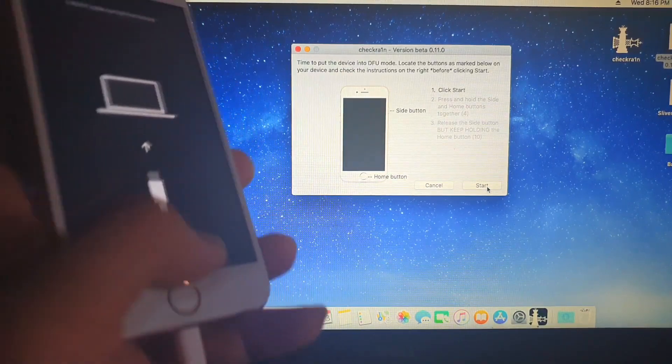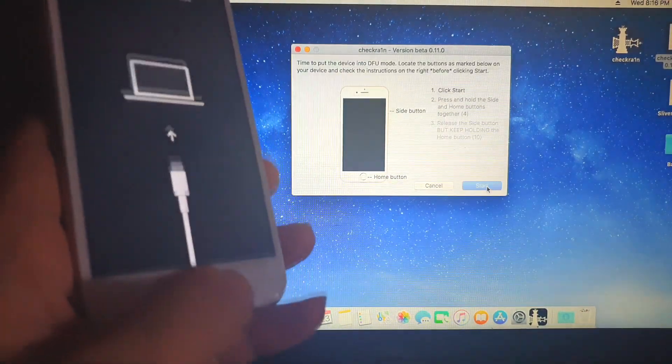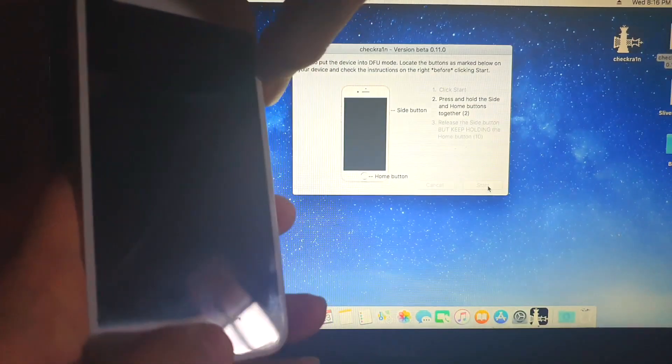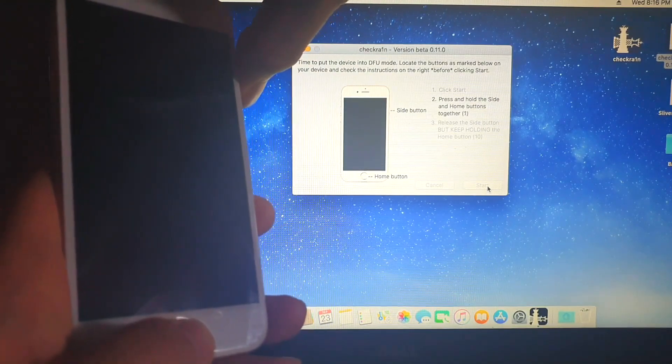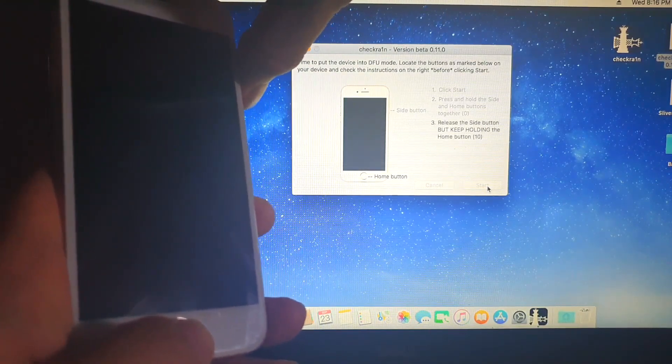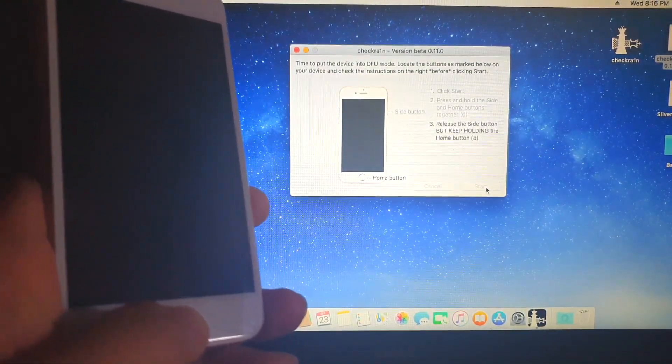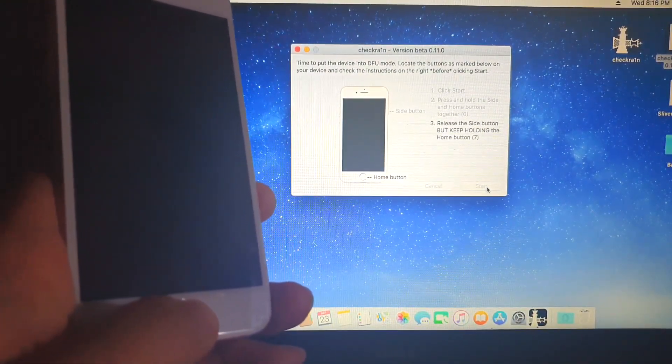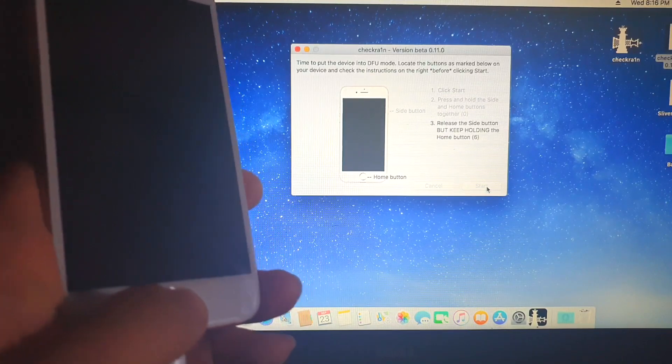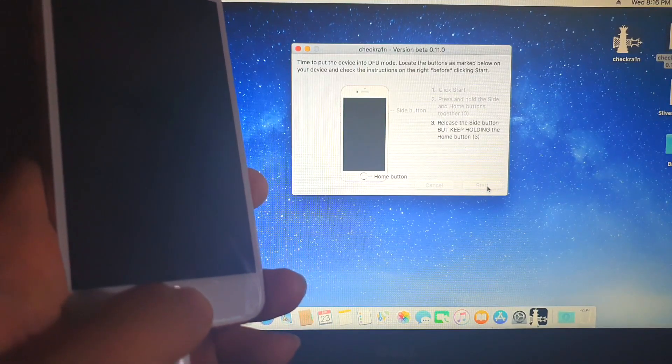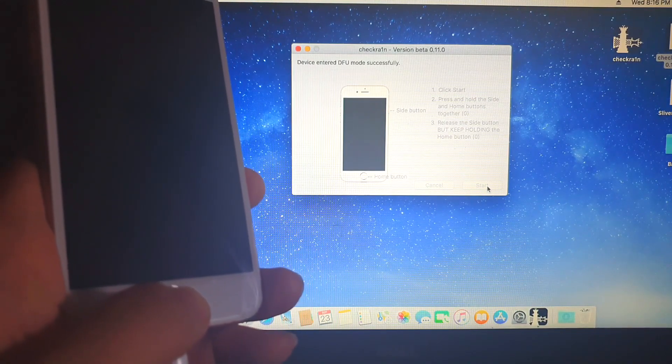Click start. Press the home button and the power button altogether. Releasing the power button. Then keep the home button until you complete this. And it says successfully enter DFU.